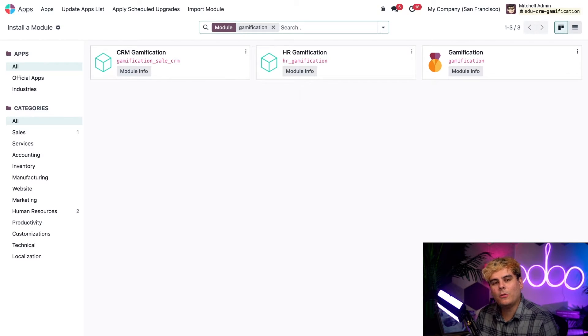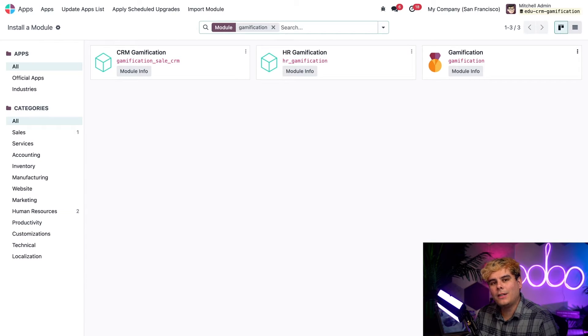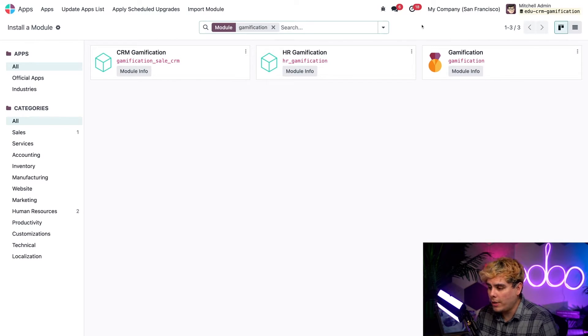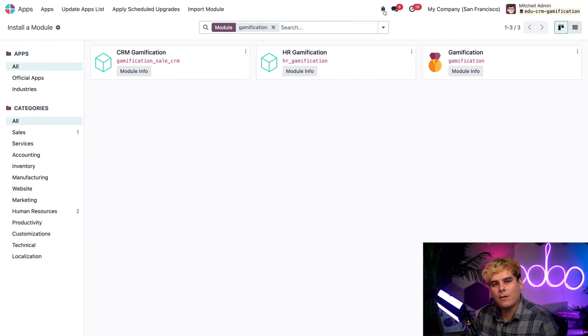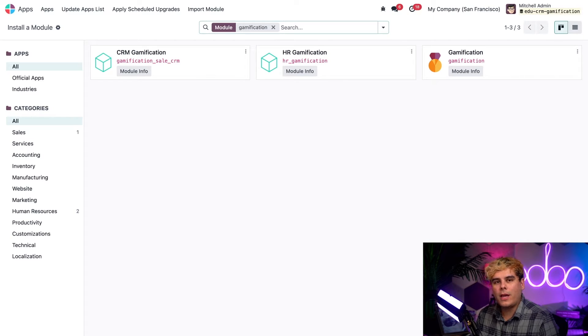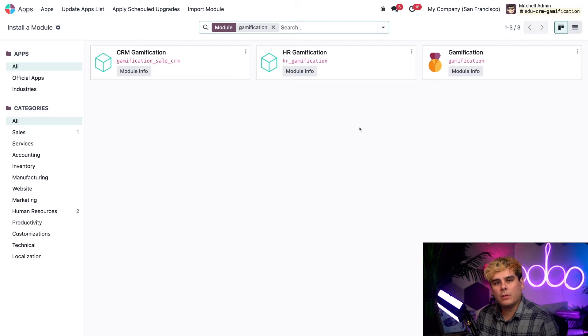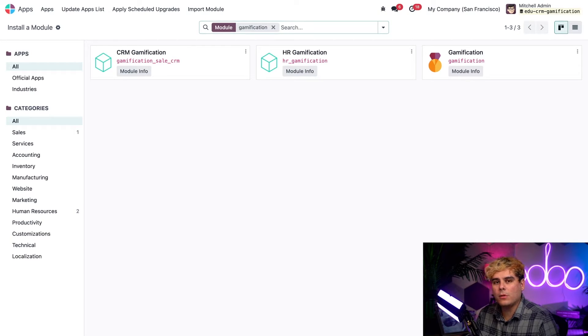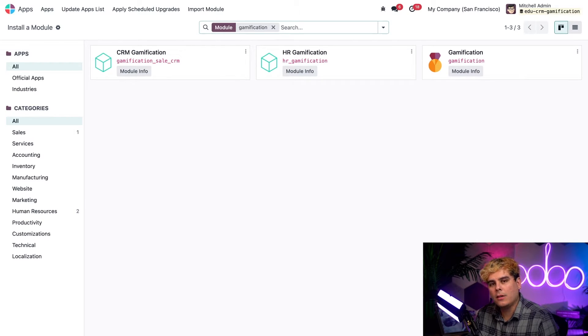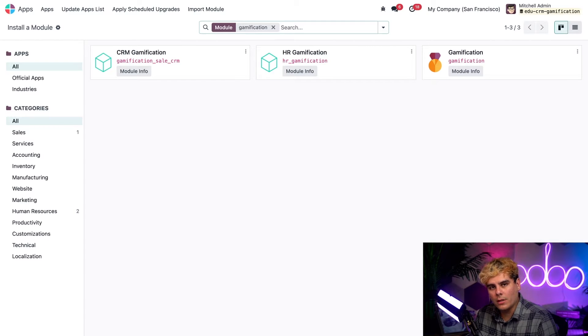It's also worth noting that in order to configure gamification, you're going to need to be in developer mode, which we are in already thanks to that little bug that we have right there in the top header. So be sure to activate that before moving forward as well. Now feel free to check out the quick documentation on how to do that if you're not familiar with developer mode already. You're going to find a link to that in the description below.